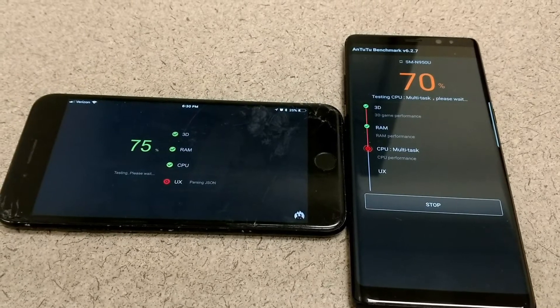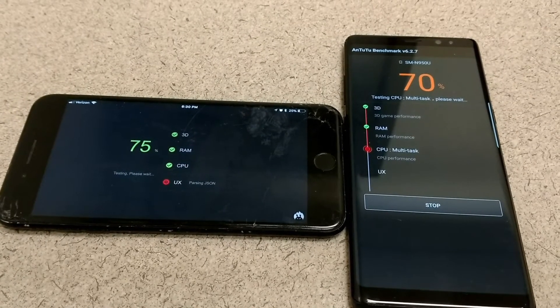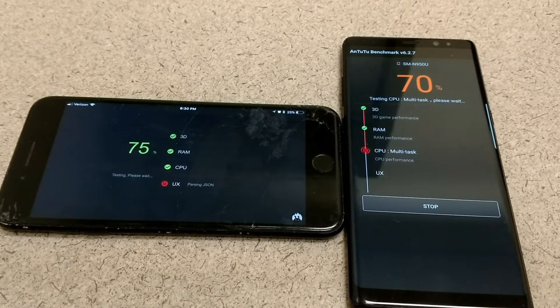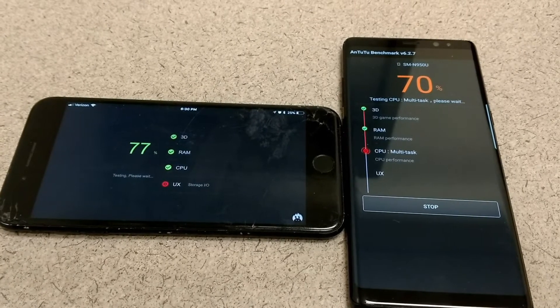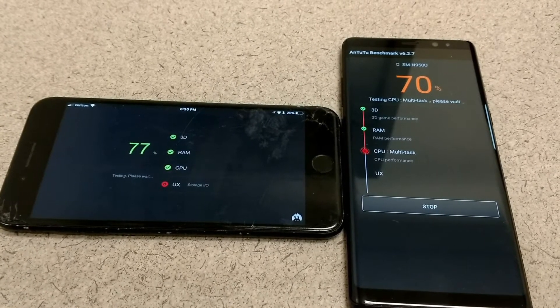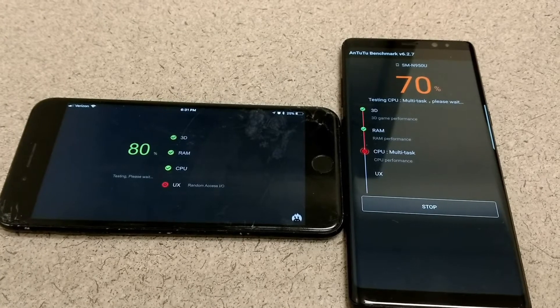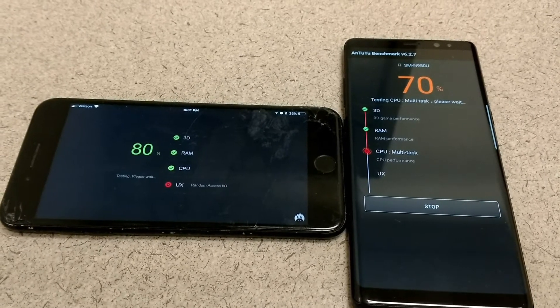Considering the fact that the iPhone has only 3 gigabytes of RAM, Apple did a great job on the way that it uses it. I mean, it's just flying by the Note 8 even though it has 6 gigabytes of RAM.